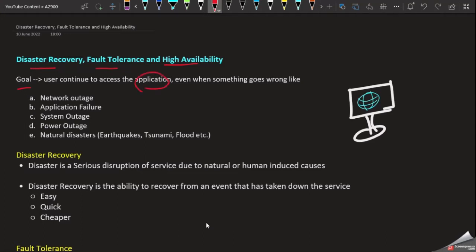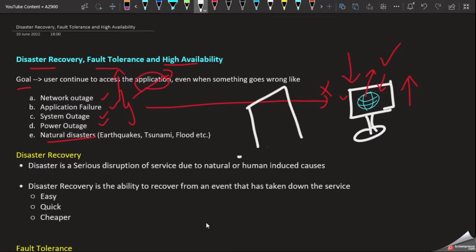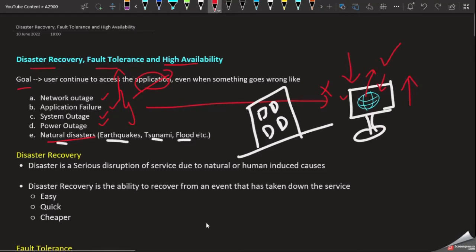This is our server. Our application needs to be available during unplanned maintenance. These include network outage, application failure, system outage, and power outage. Our application also needs to be available during disasters. This is our company's data center. Whenever a disaster comes like earthquake, tsunami, or flood, the entire data center can be affected.